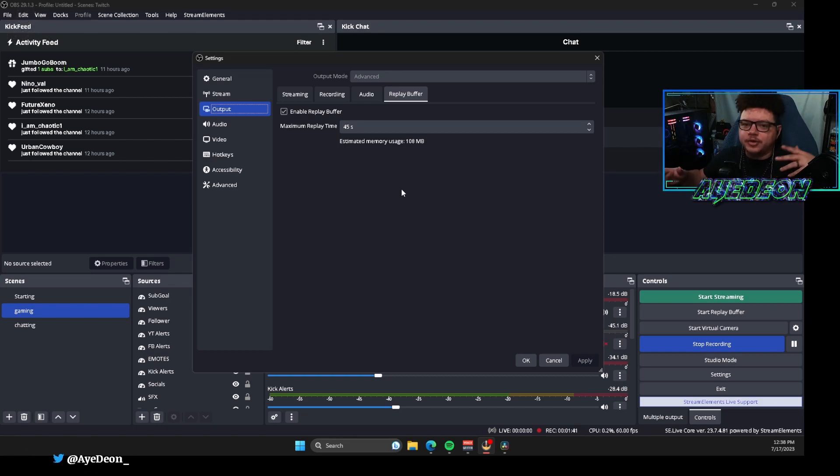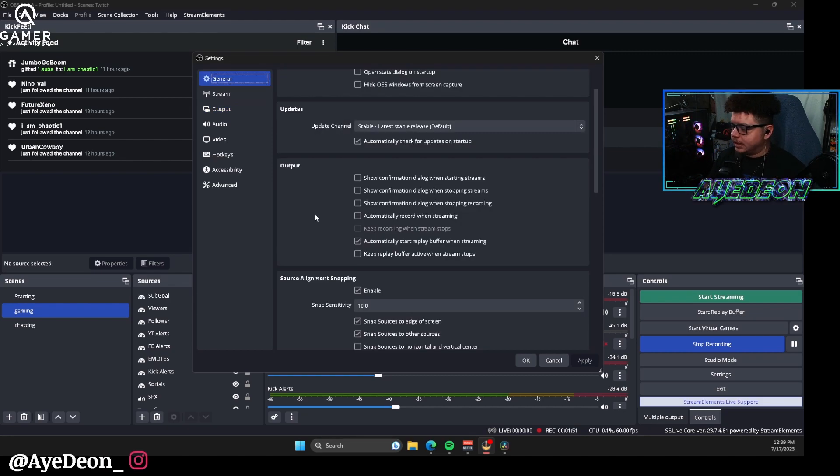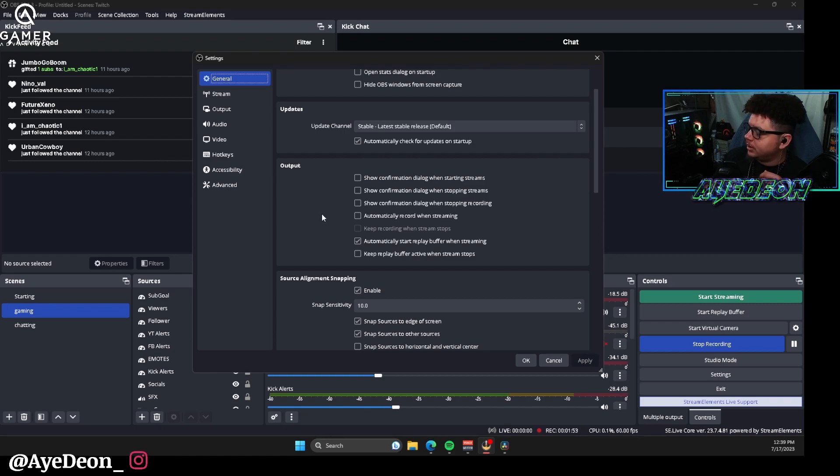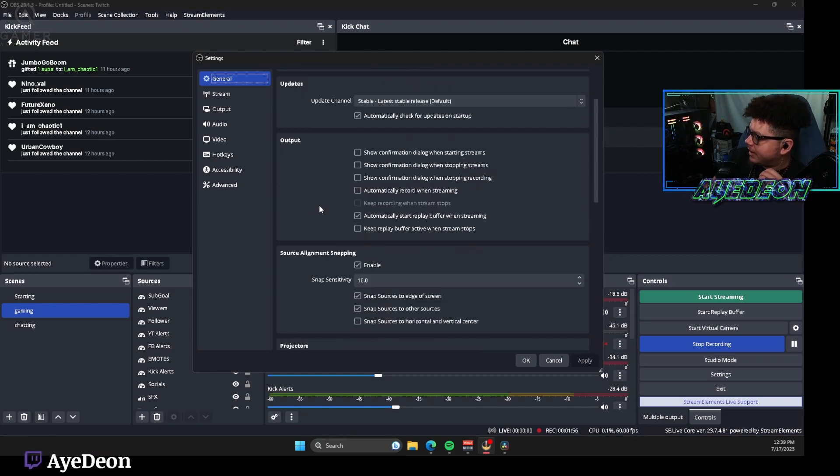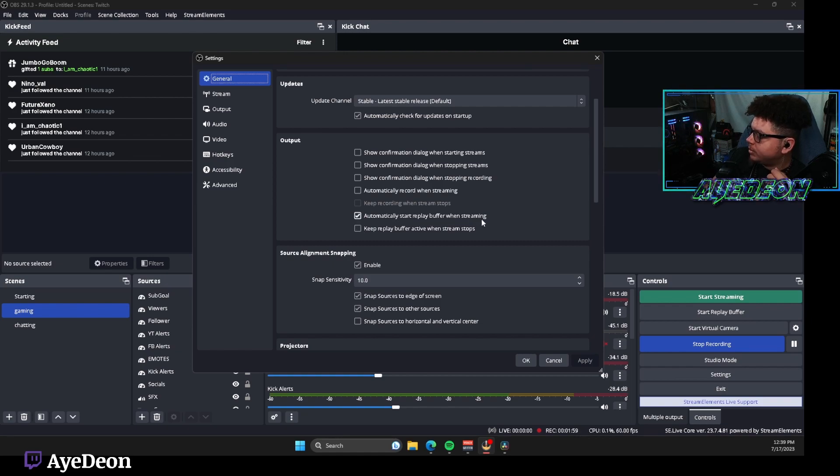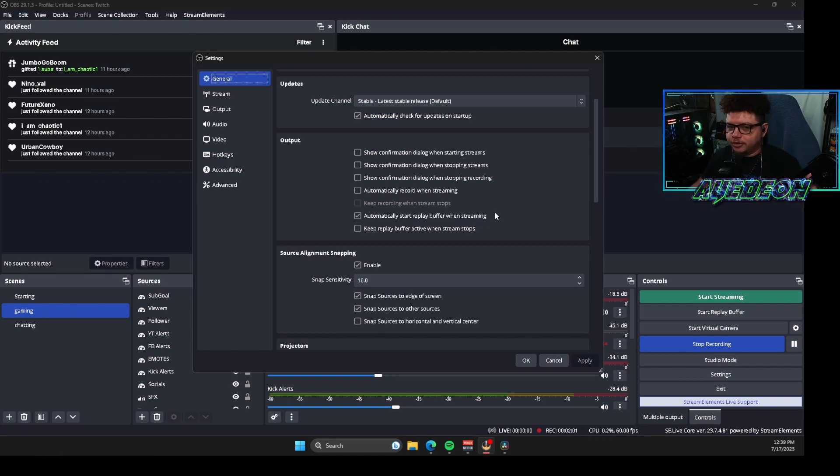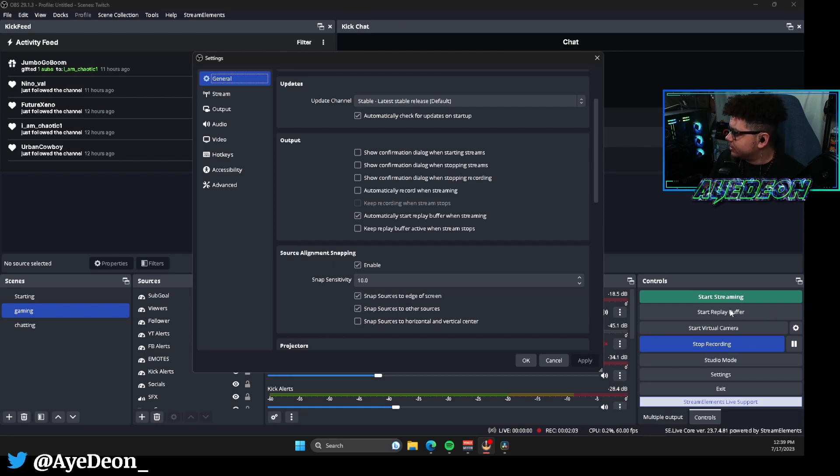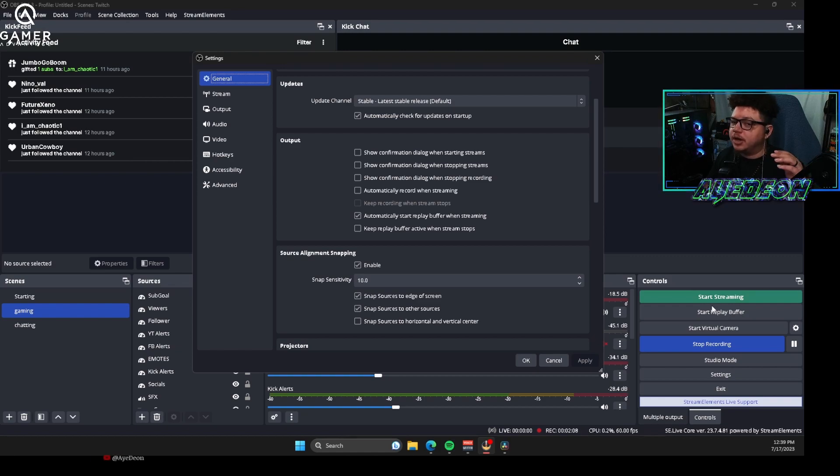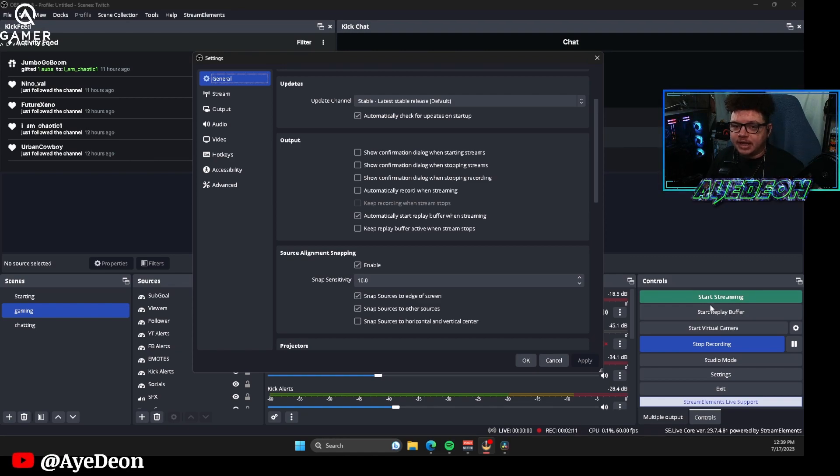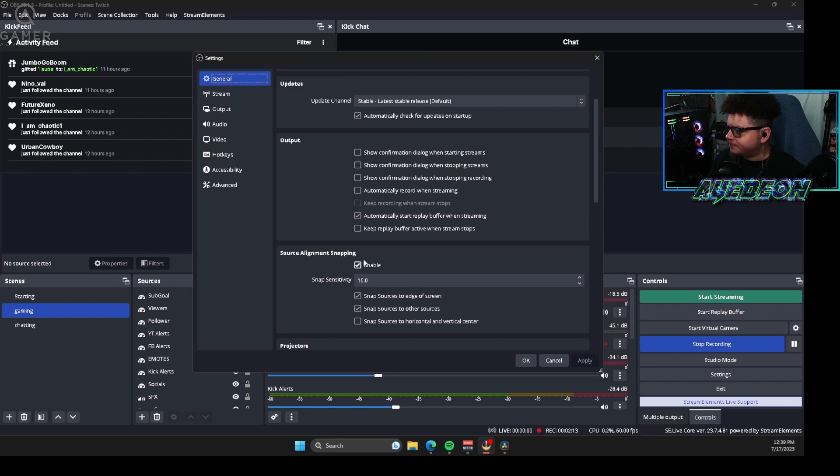Now the next thing I would do is go into general. In general you're going to want to go to where it says output after you scroll down, and there's an option for automatically start replay buffer when streaming. So as soon as you hit start streaming, replay buffer is going to turn on instantly so that way it'll be able to record your clips at any point in time whenever you hit a button, you press a certain keybind, whatever the case is that you have set up for this.